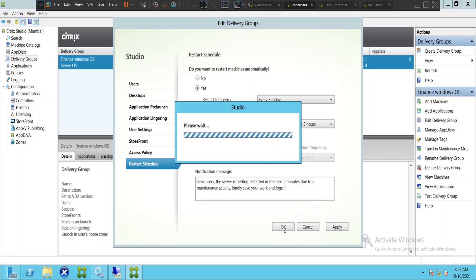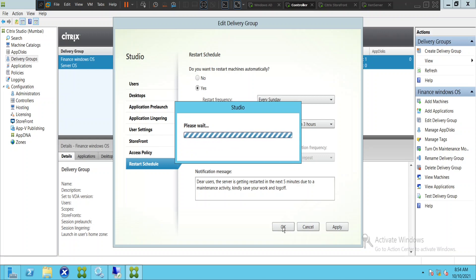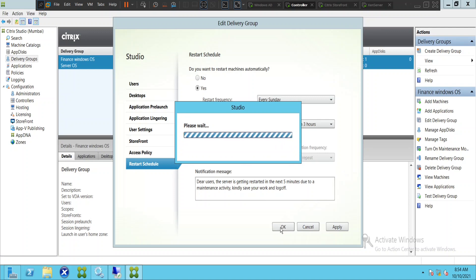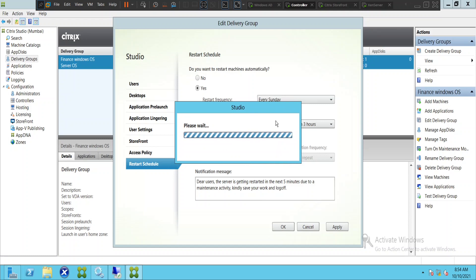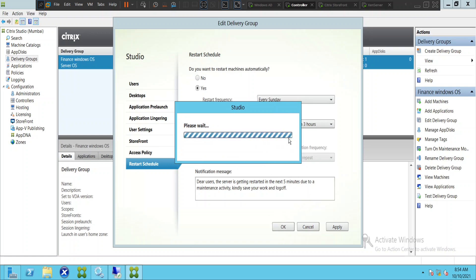Click 'Apply' and then 'OK'. Once this feature gets activated, all the servers in this delivery group will get restarted every Sunday. Also, this is a good interview question — if someone asks why every Sunday all the servers are restarting one after the other, the answer is that this restart schedule policy has been activated. It's quite tricky, so please be ready to answer this question.